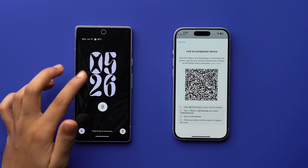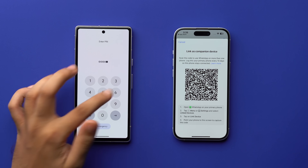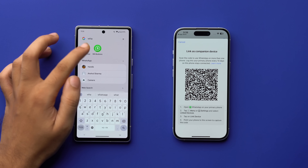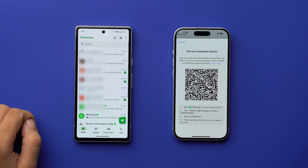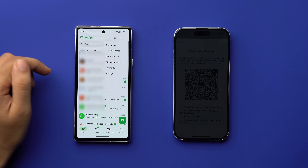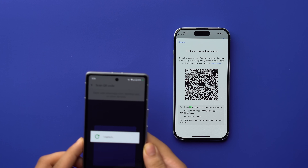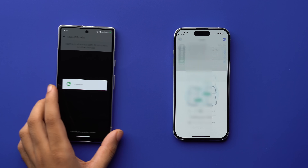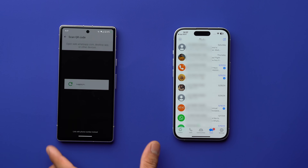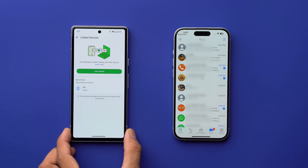You will get a QR code on your iPhone, and you need to scan it from your Android device. Open WhatsApp on your Android phone, select the three dots menu, and scan the QR code. Your iPhone will be linked and all of your chats will load almost instantly on your iPhone. Pretty easy method, right?